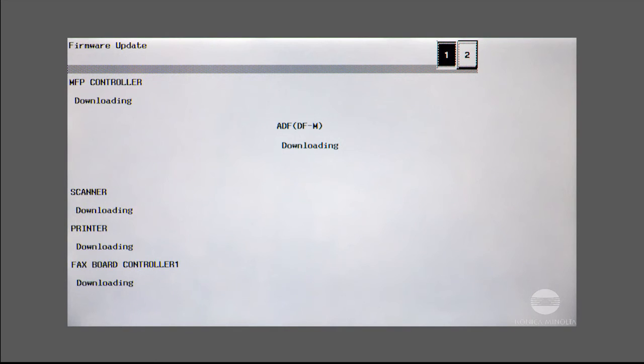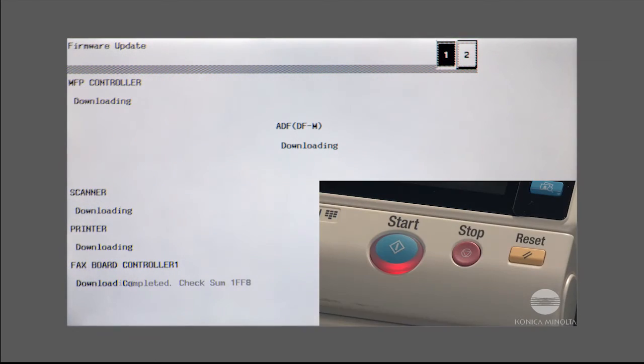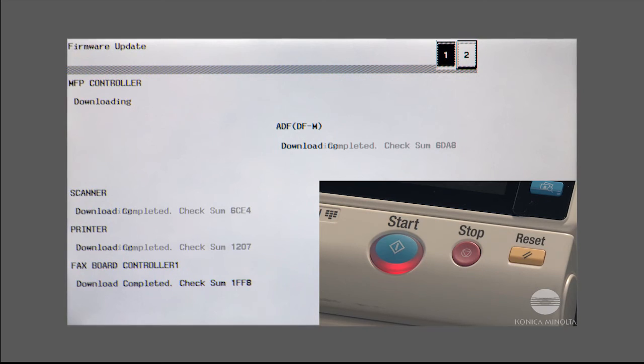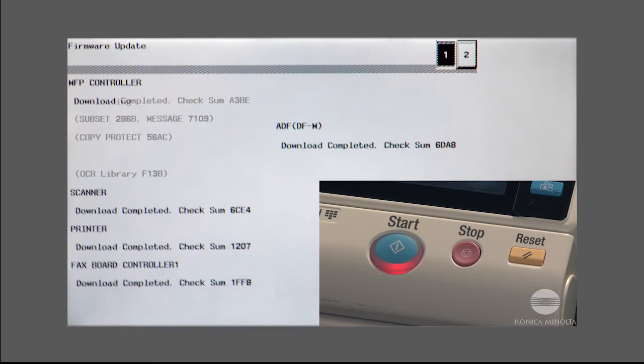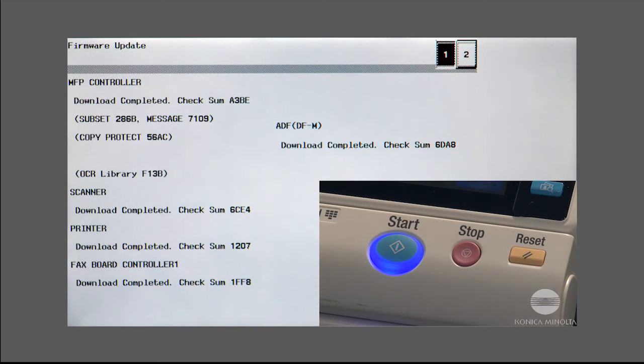When the update process begins, the Start key blinks orange. When the process is finished, the Start key will turn blue.